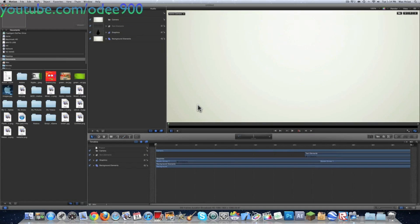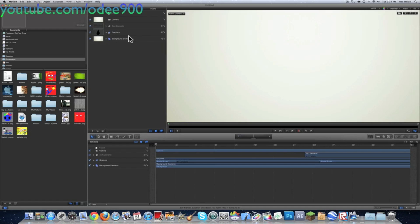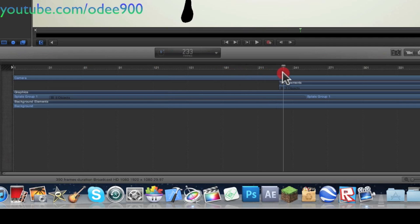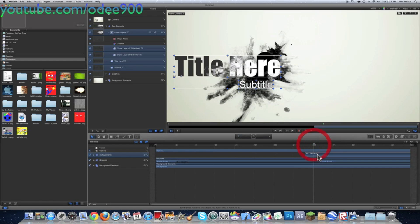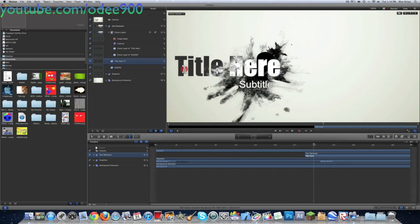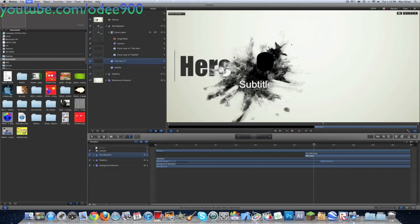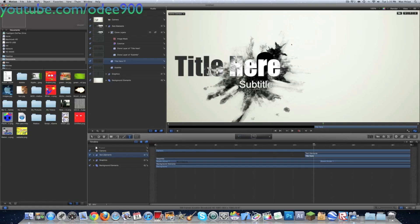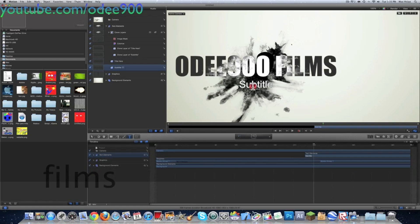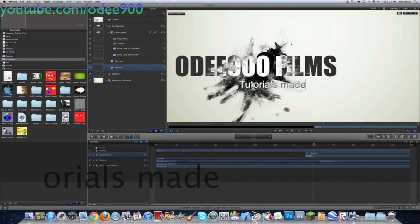You can use the code on whichever one you really like. Alright, so here you're just going to scroll all the way to where there's text, and just click on the text elements and double click here. Be sure you have the text tool selected. I'm just going to replace this with '4900 Films — Tutorials Made Easy.'